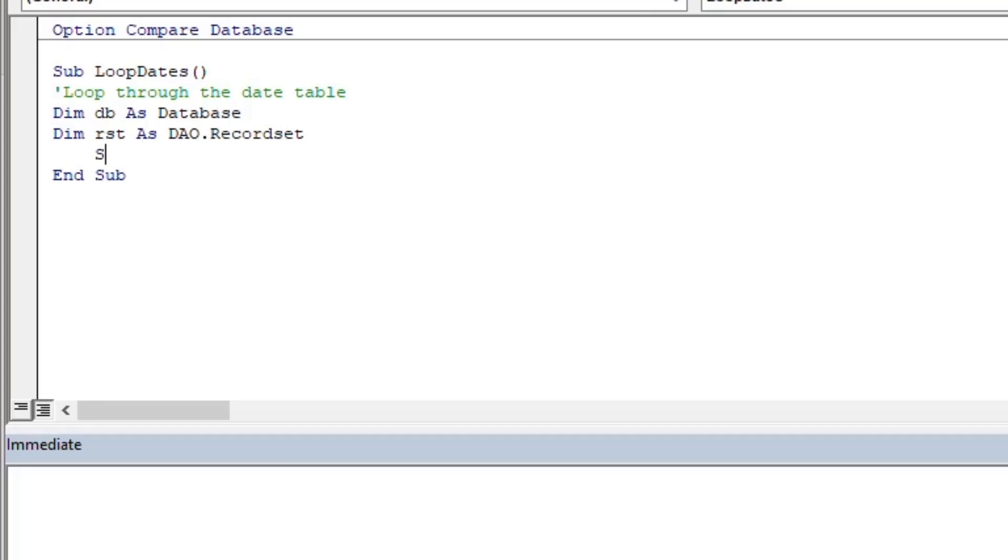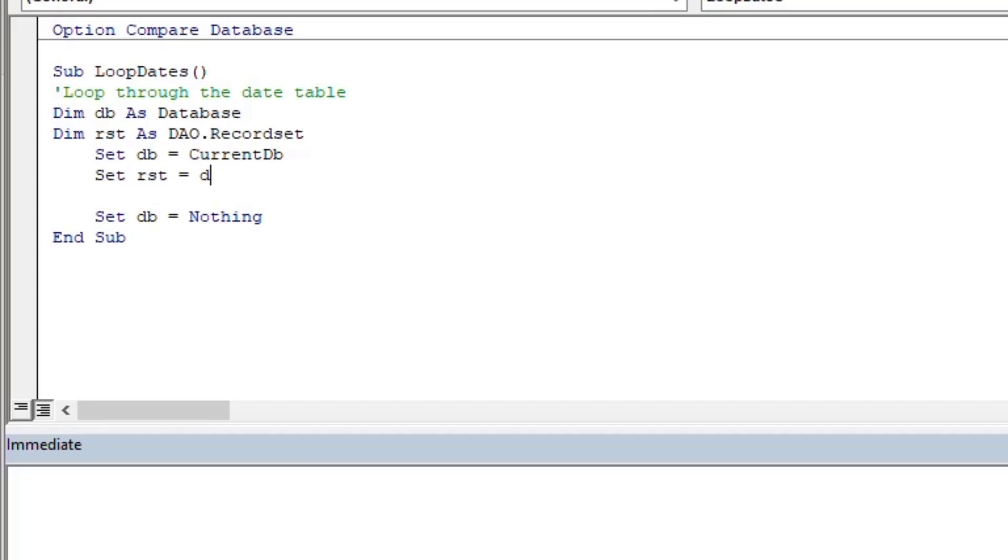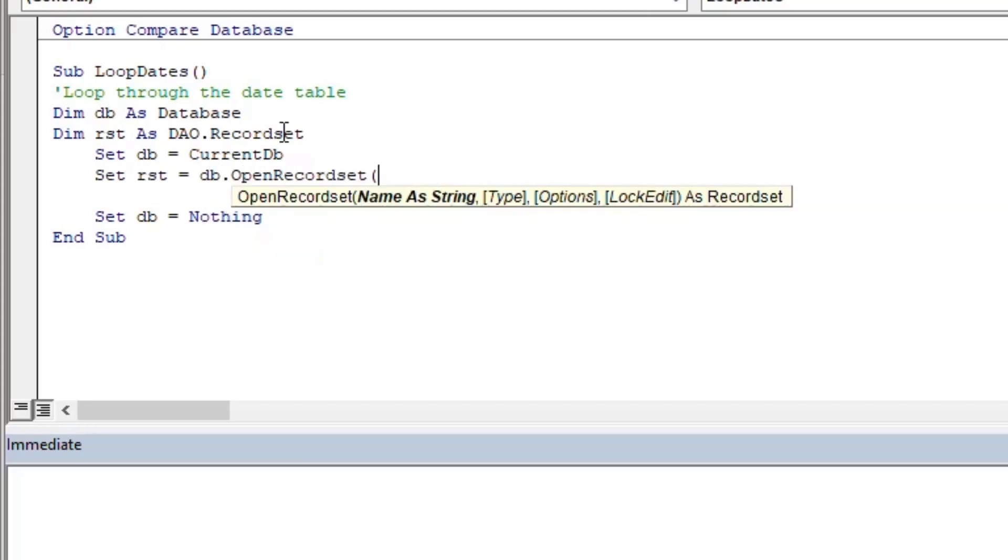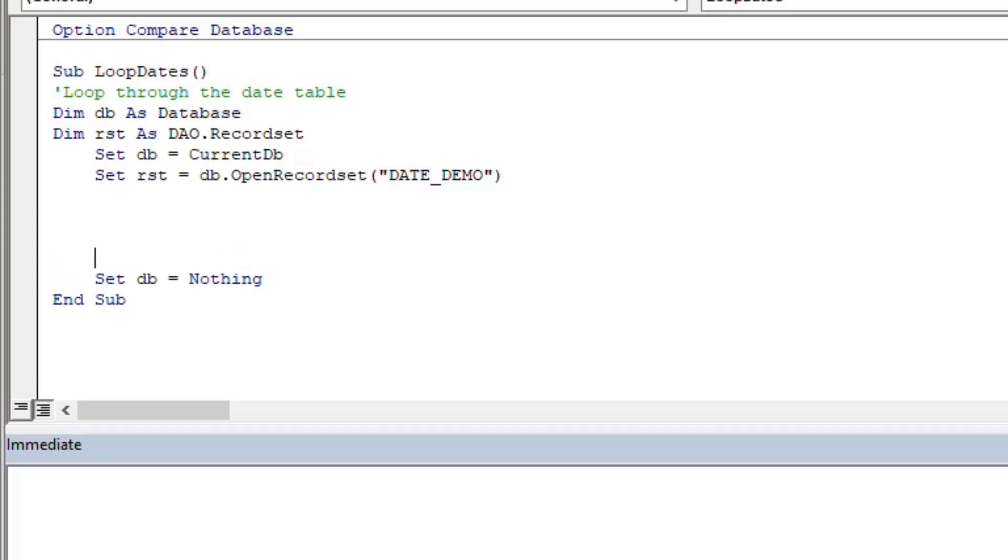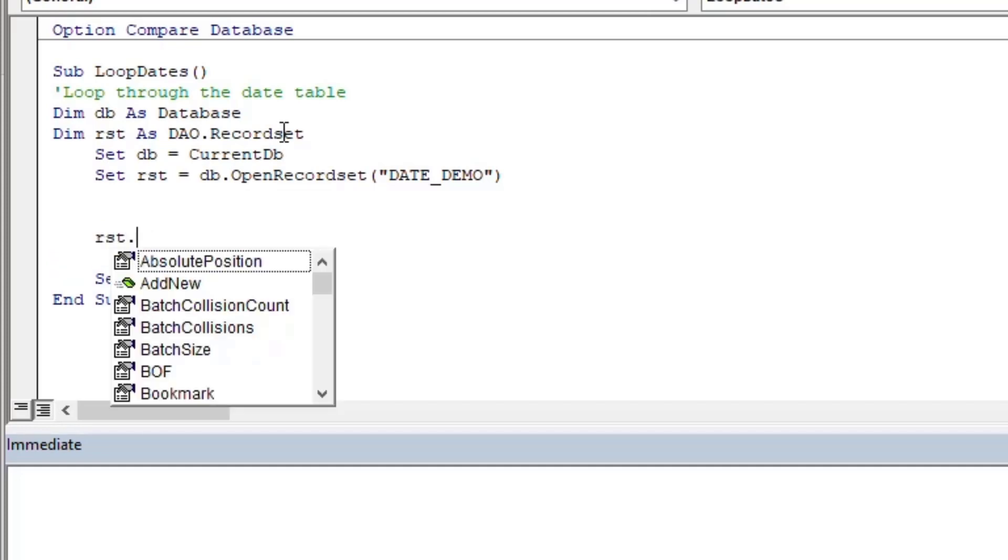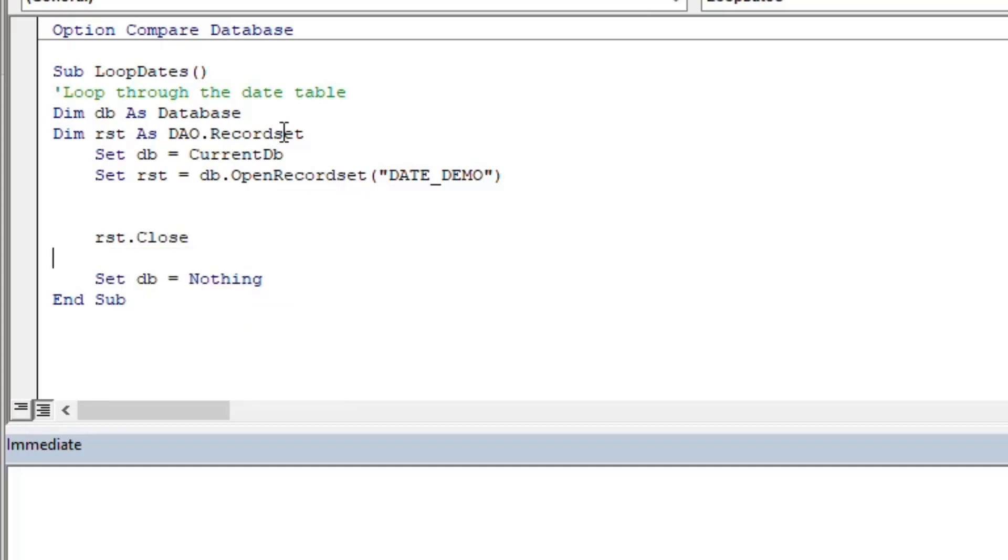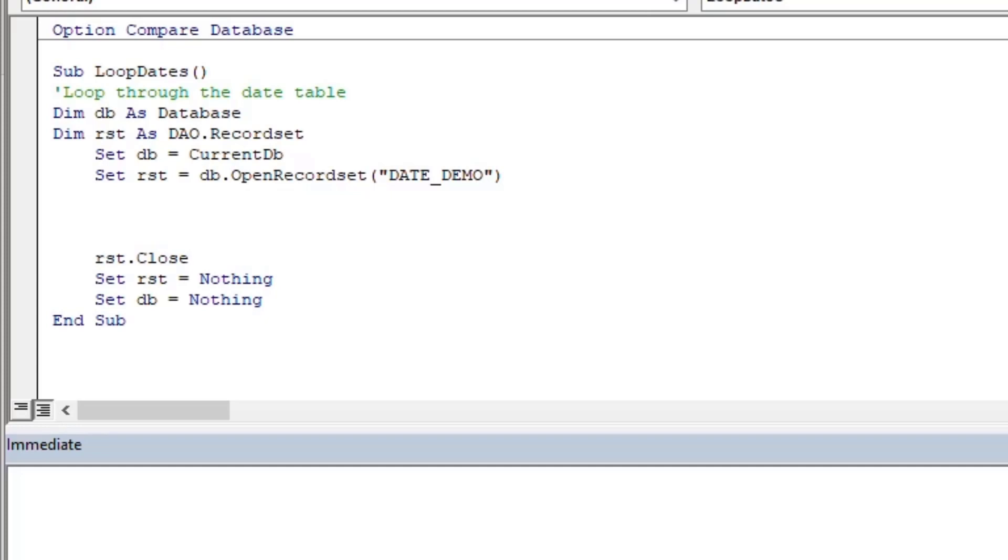I'll set my database equal to our current database. And I like to set our database to nothing at the end of the procedure to release resources there. And same thing, what I'm going to do here is open the record set. I'm just going to open it up with the default settings. So that's going to make it a Dynaset, which is updatable, but we will not be updating here. Always make sure to close your record set when you're done. I like to set that variable equal to nothing as well. So now we've got the setup and shutdown of our subroutine, and we're going to do a little loop.